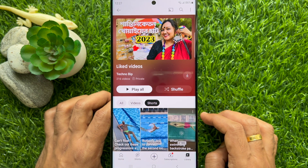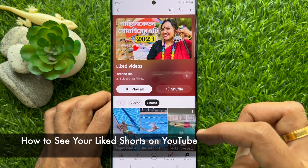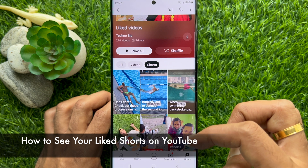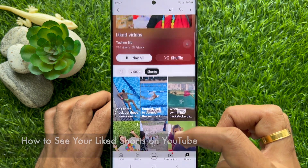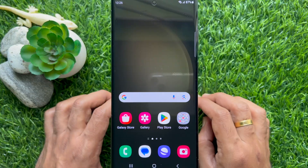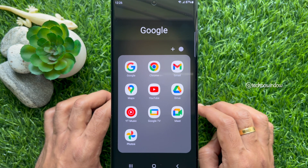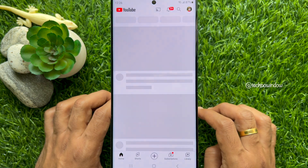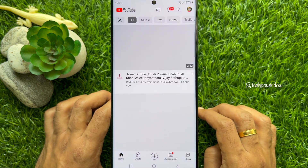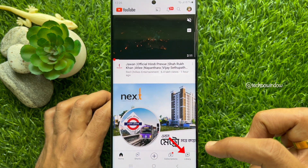Hello everyone, today I would like to show you all how to see your liked Shorts on YouTube. First, open the YouTube app on your smartphone, then tap the Library tab on the bottom right corner of the screen.